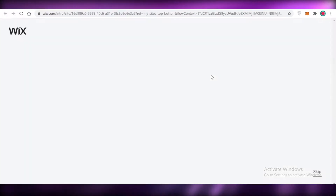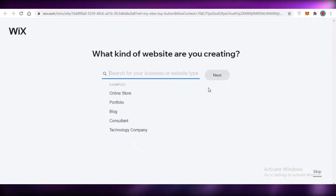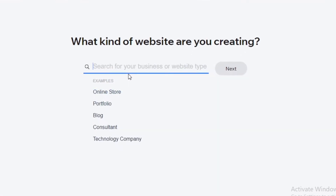To get started on building your e-commerce platform, you're just going to click on 'Create New Site.' This is going to open up a new tab where you'll get started on the Wix website editor. Wix has two basic ways that you can build your website.